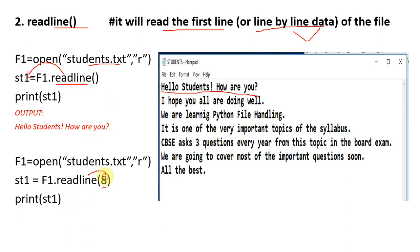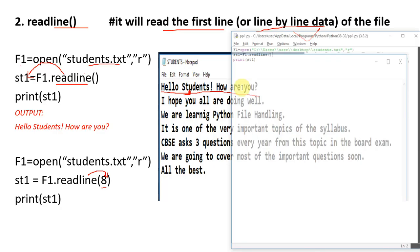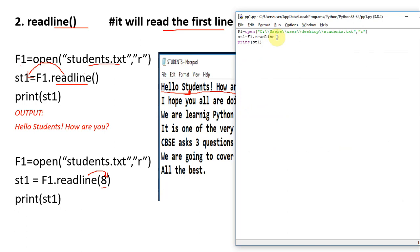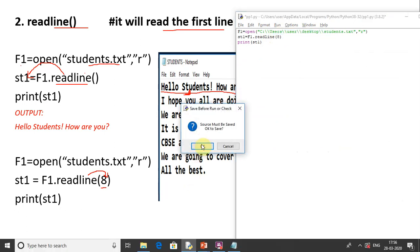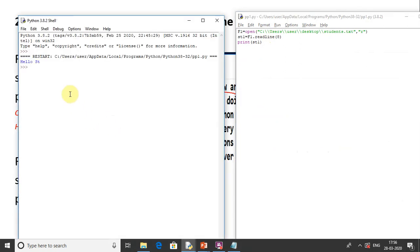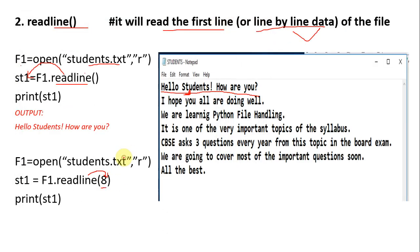You can also pass an argument to readline. For example readline(8) reads the first 8 characters of the first line: H-E-L-L-O-space-S-T, that's 8 characters. If we write 8 as the argument and run it, the output is up to 'st' — those first 8 characters. I hope you understand what readline does.